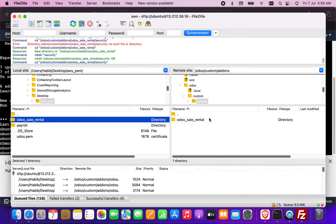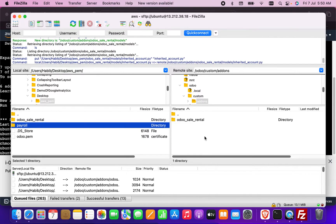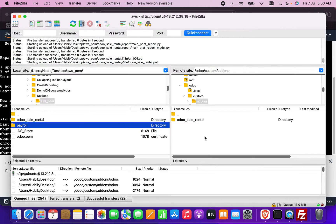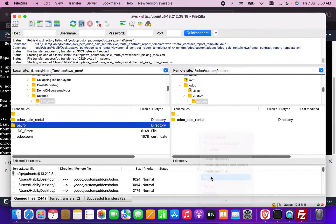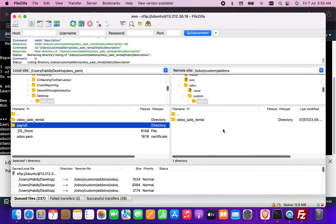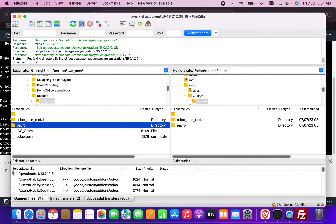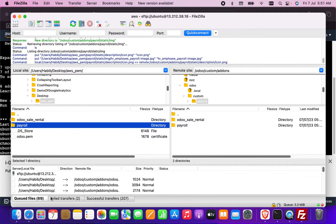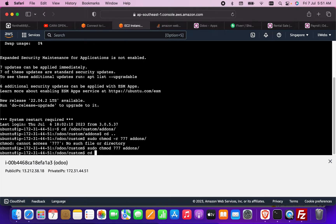Now the permissions are fixed. I go back to FileZilla and drag and drop both modules. The transfer is successful.